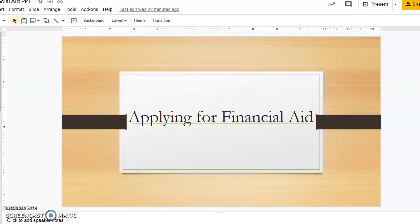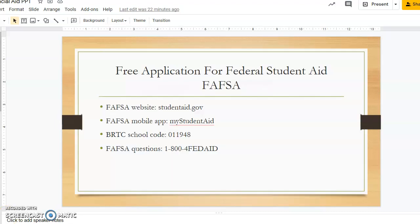This video will discuss how to apply for financial aid and the different financial aid options. The correct website to apply for financial aid is studentaid.gov. There is also a mobile app you can use if you prefer. Our school code for your FAFSA is 011948. If you have any questions, you may contact our office or the Department of Education at 1-800-4-FED-AID.